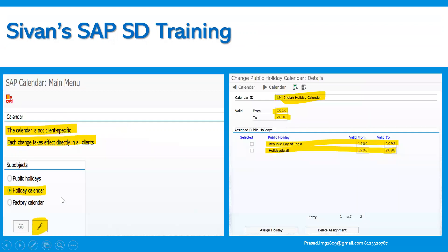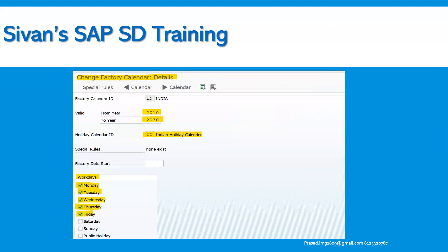Then we need to select the holiday calendar and assign that public holiday — Republic Day of India — to it, as we can see in this screenshot. This will be applicable for the validity period from 2010 to 2030. Republic Day of India remains the same throughout this period and will not change, which is why we have included it. Finally, we need to select the factory calendar and assign the holiday calendar to it. The holiday calendar already contains the list of public holidays, and we specify the validity period from 2010 to 2030.